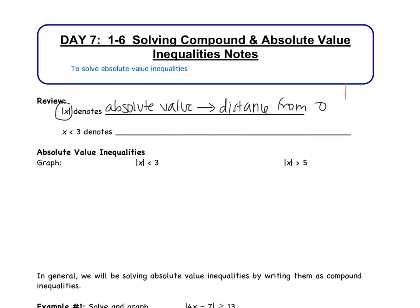For example, the absolute value of 4 — on a number line, how far is 4 away from 0? Well, that's just 4. Another example: the absolute value of negative 7. How far is negative 7 away from 0? It's 7 units away. So absolute value makes all numbers positive — positive or 0. There are no negative numbers with absolute value. Just remember, it's always the distance from 0.